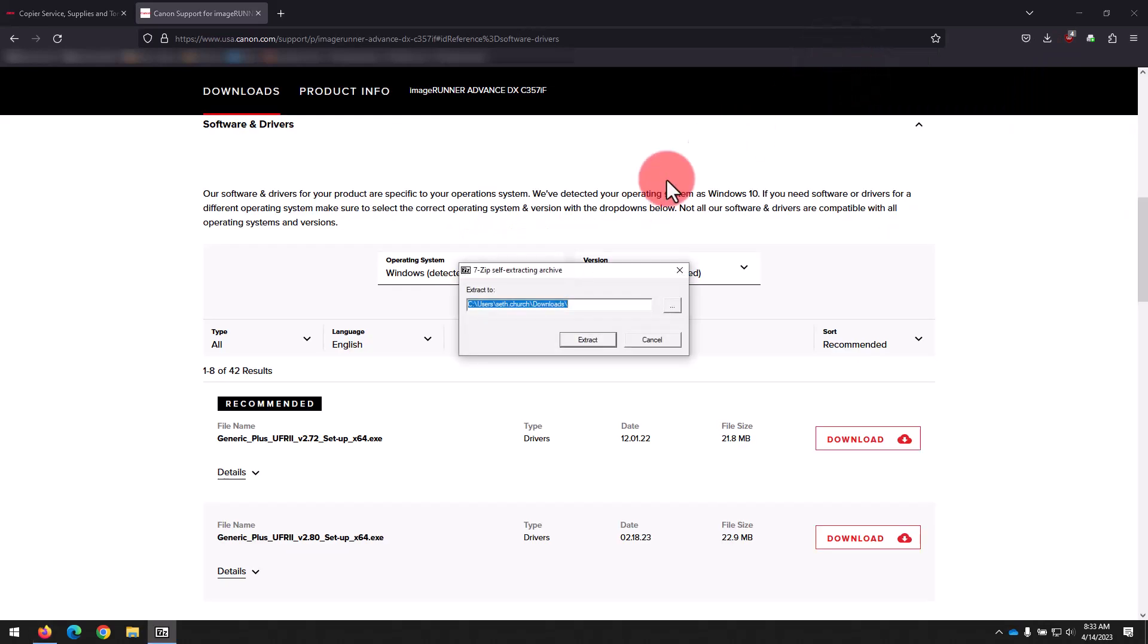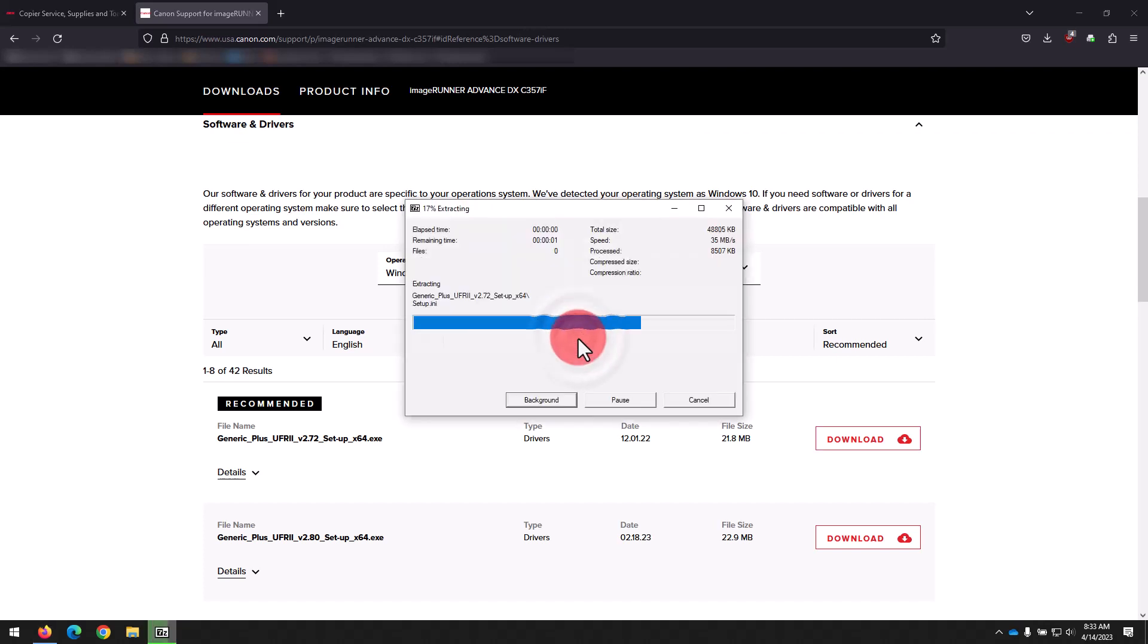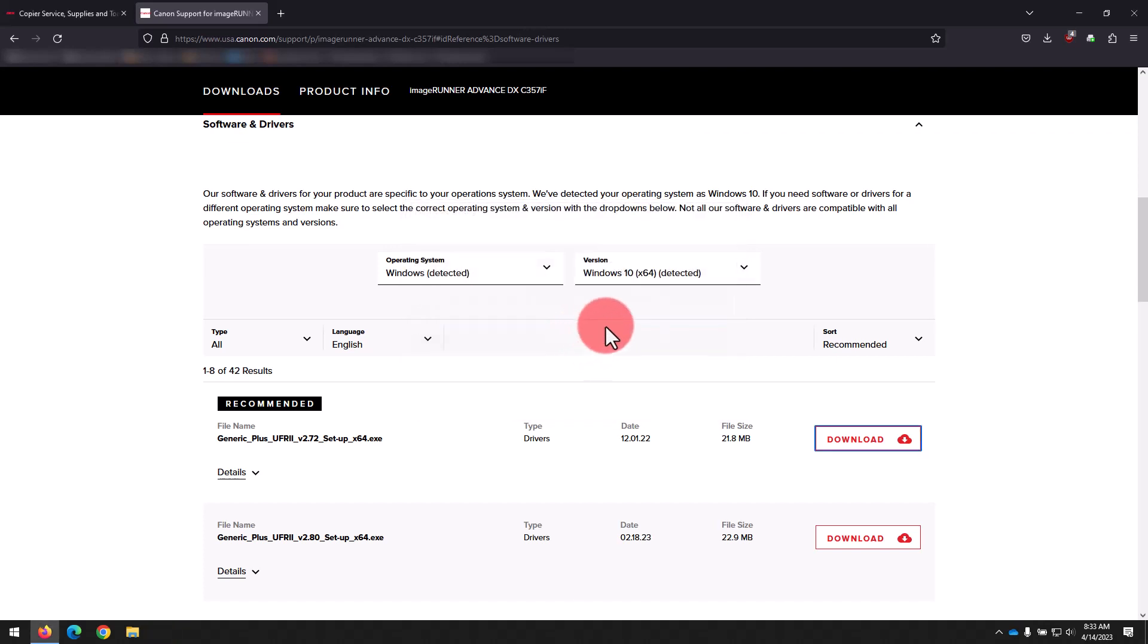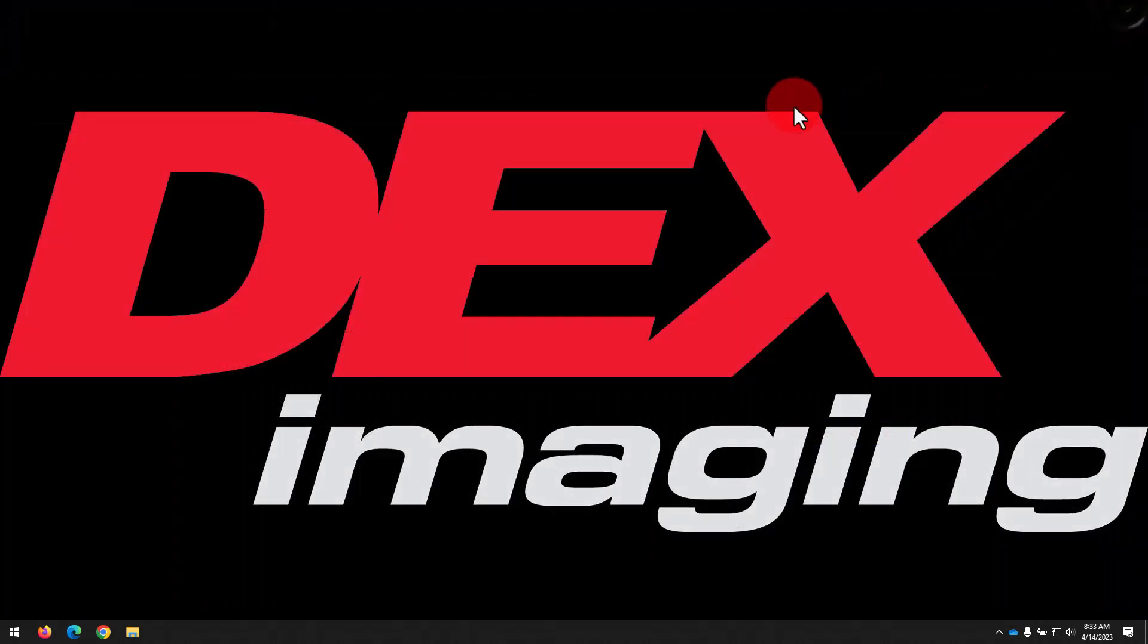That will open a self-extractor that's going to show you the path where it will extract to, which should be your download folder in most cases. Simply click Extract and it will unpack the driver files.